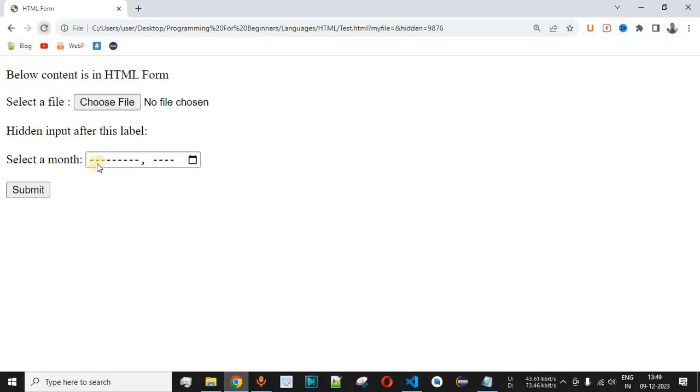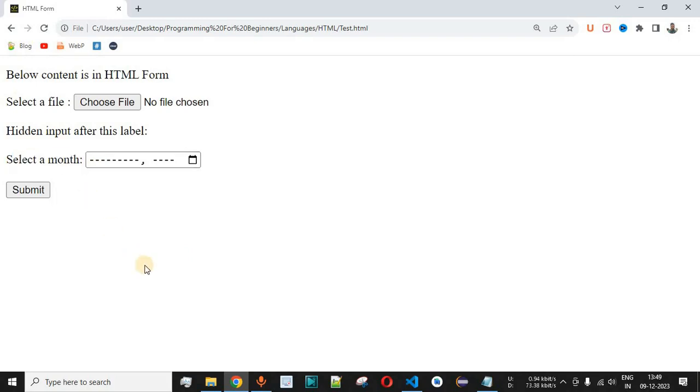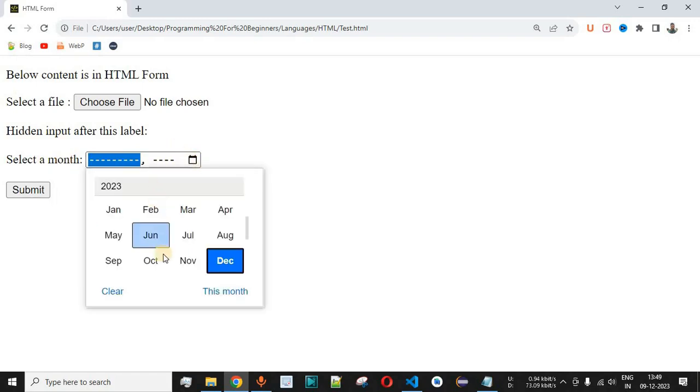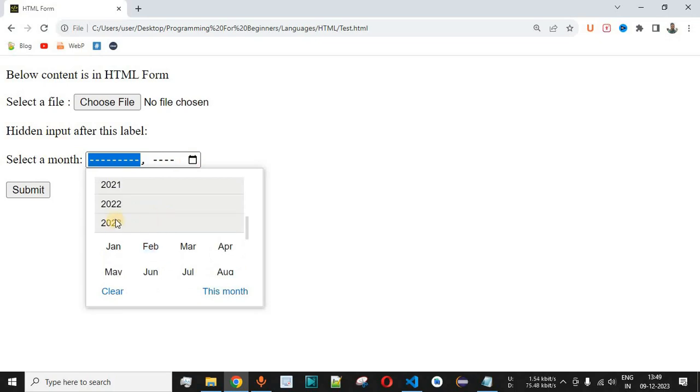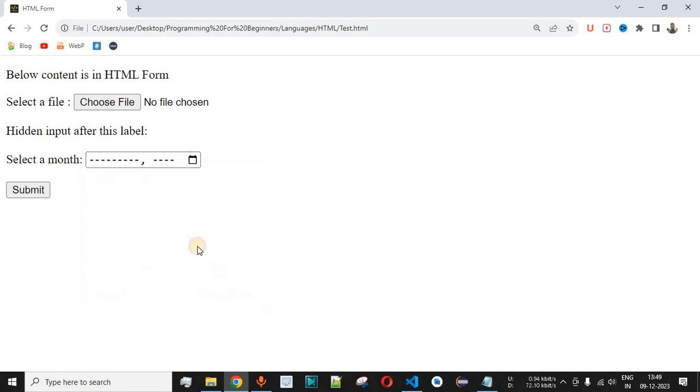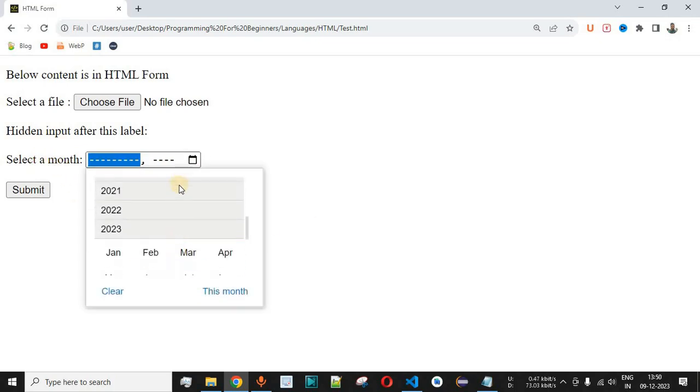As you can see, 'Select a month' label is being displayed over here and then user can click on this particular label or you can also click on this icon over here in order to display the month and the years as well.